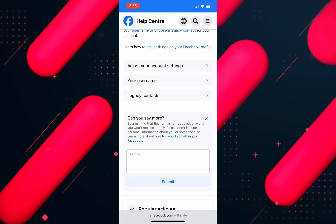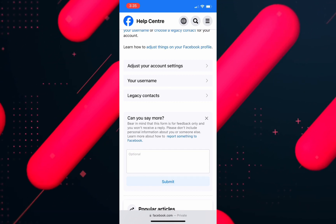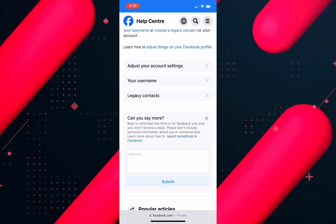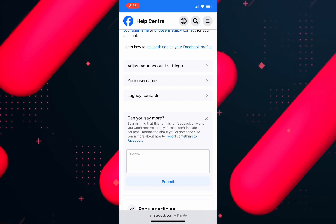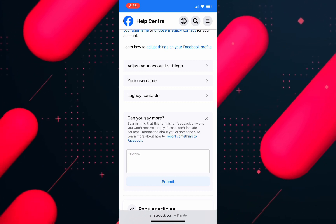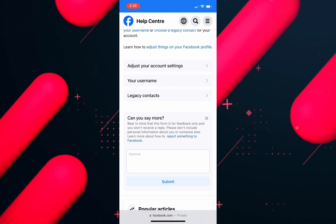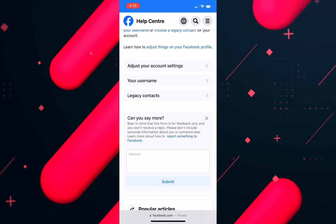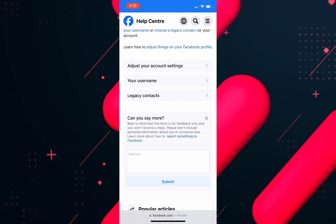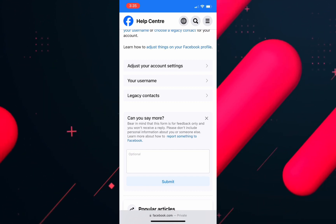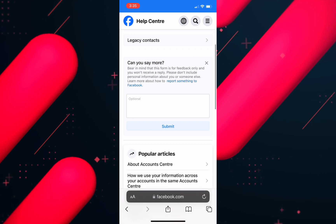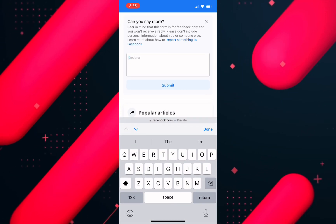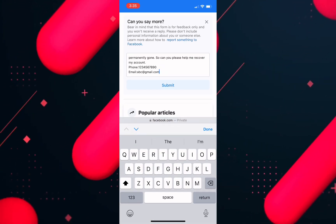In this box you need to briefly state the issue you are facing. Write that you deleted your Facebook account to take a break from the application, and your aim was to log back in on the 30th day, but due to some reasons you were not able to do that, and because of that your Facebook account is now permanently deleted and you want to recover it.